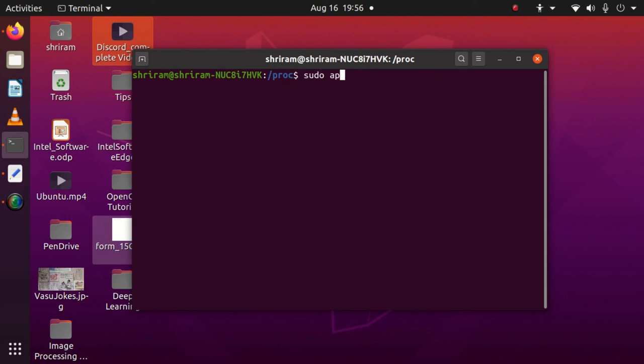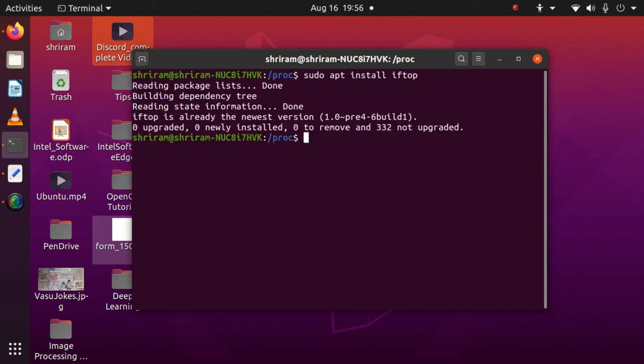For that, we need to install something called apt install iftop. This has to be installed. If it's already installed, you'll get this message as I'm getting on the screen; otherwise, you'll get about one minute time needed for this complete installation.